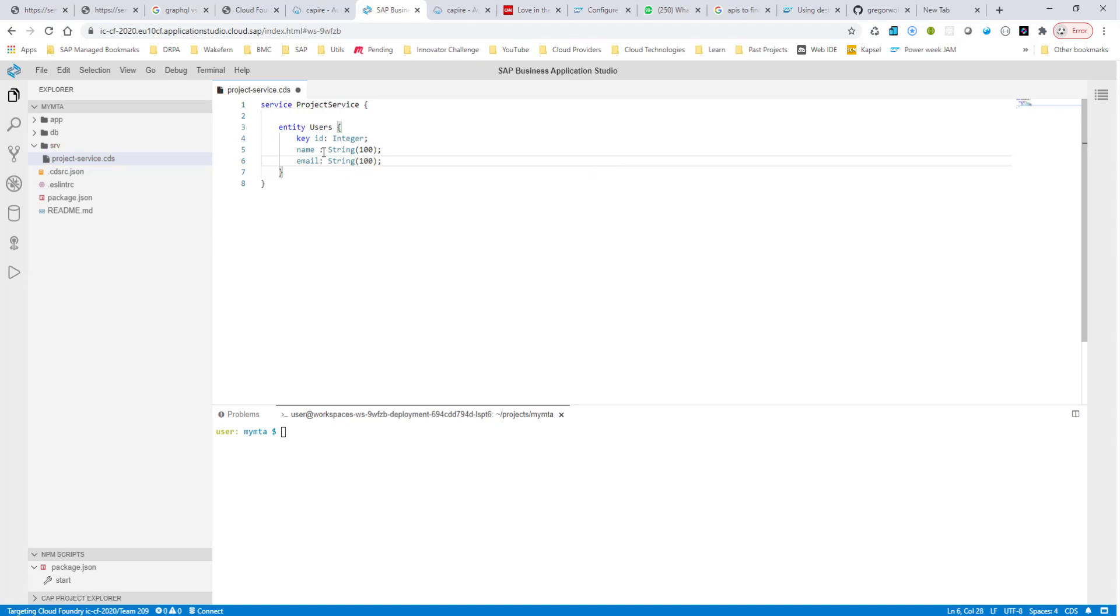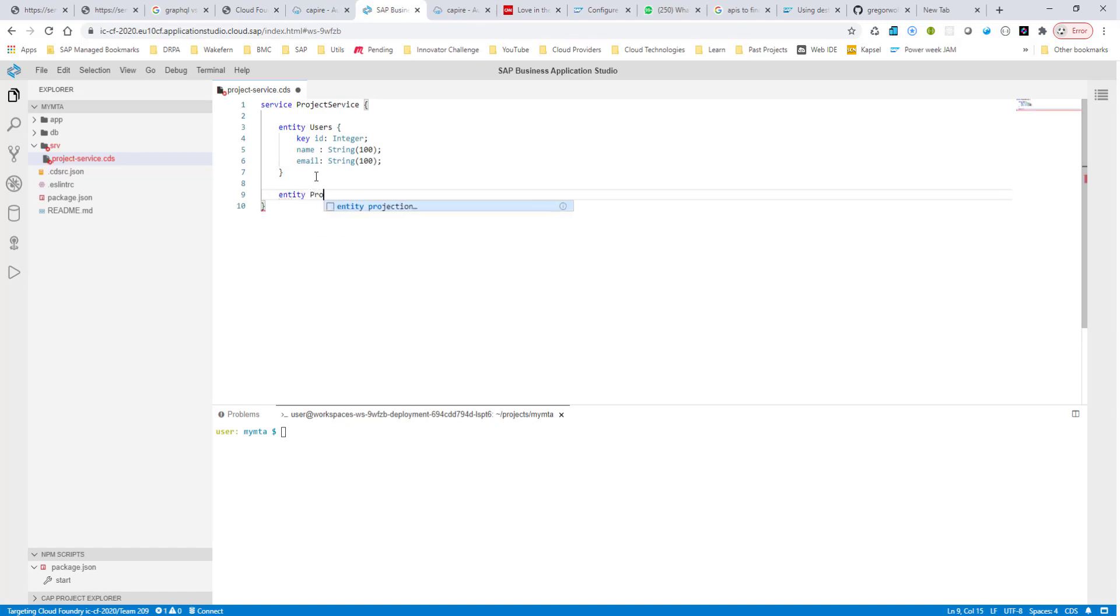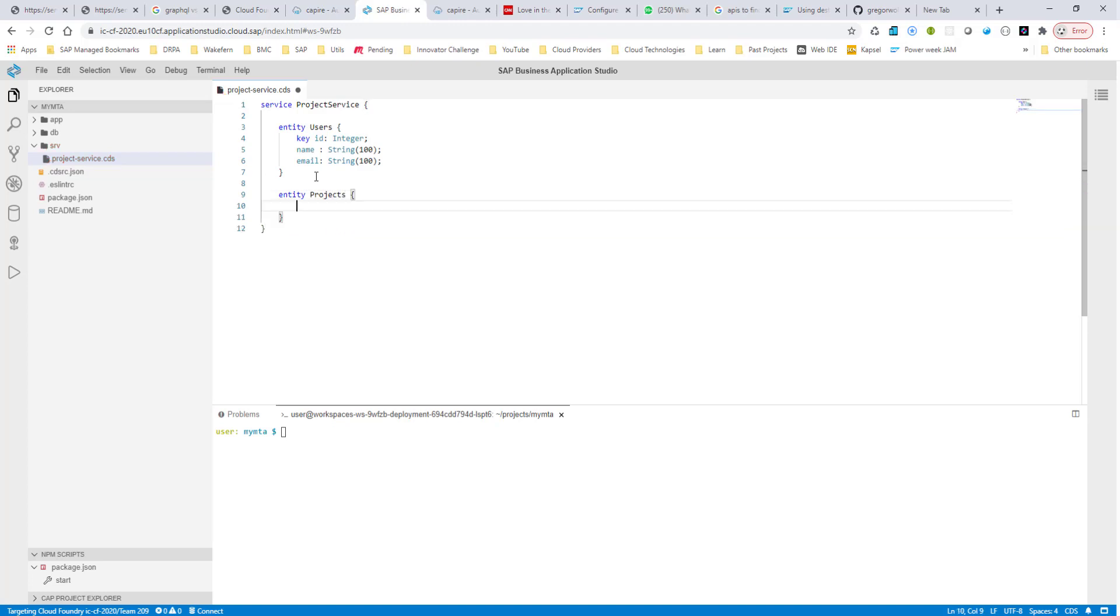So this has my entity, which is my users. And what I'll also do is I'll also create another entity called projects, and have some kind of a relationship between these two. Again, use a plural name for your entity name.